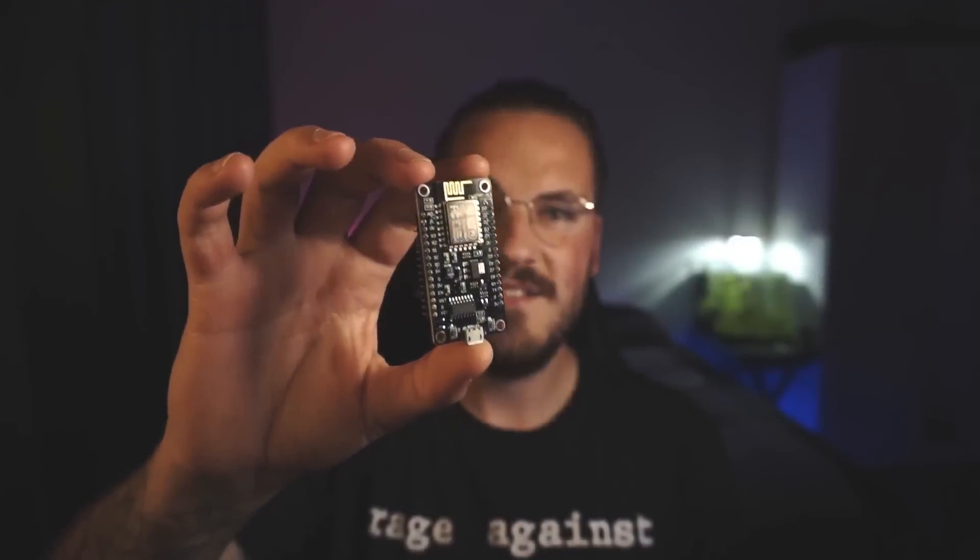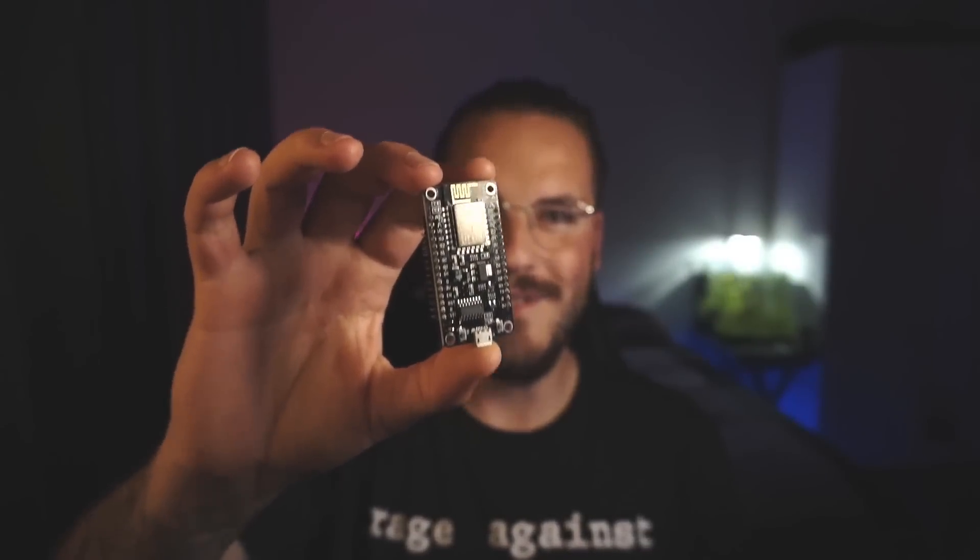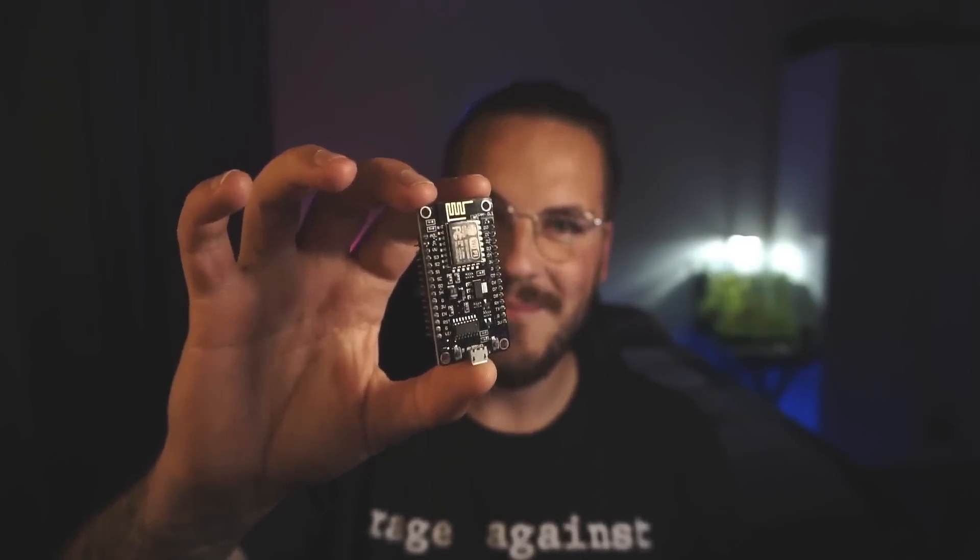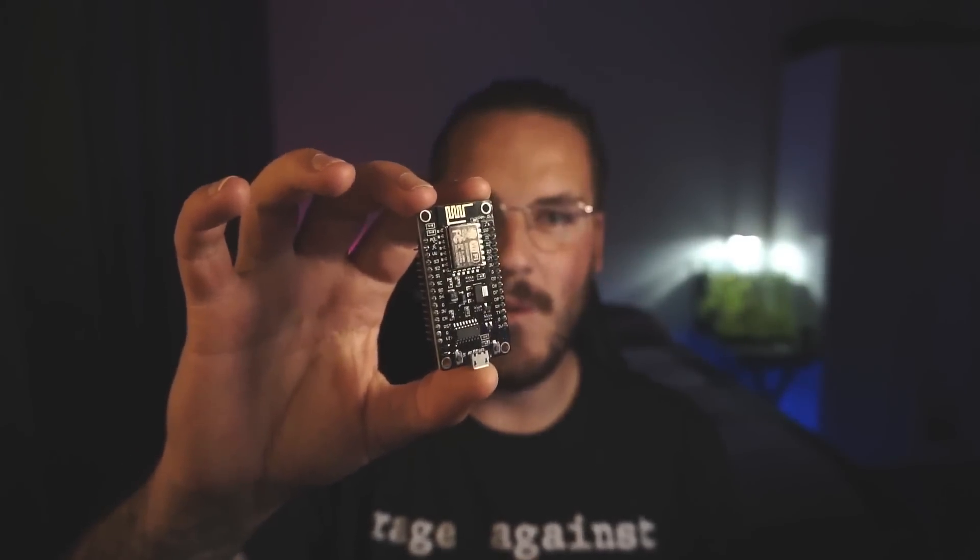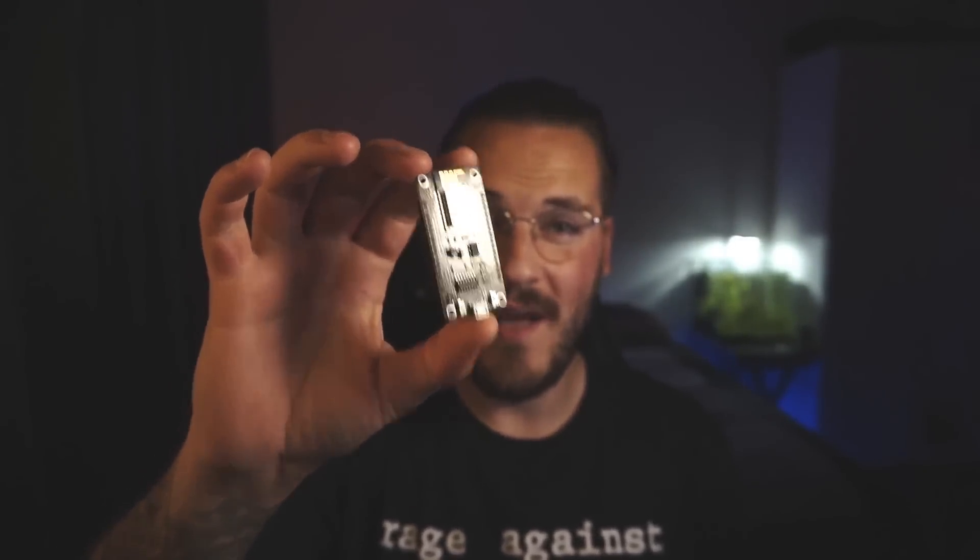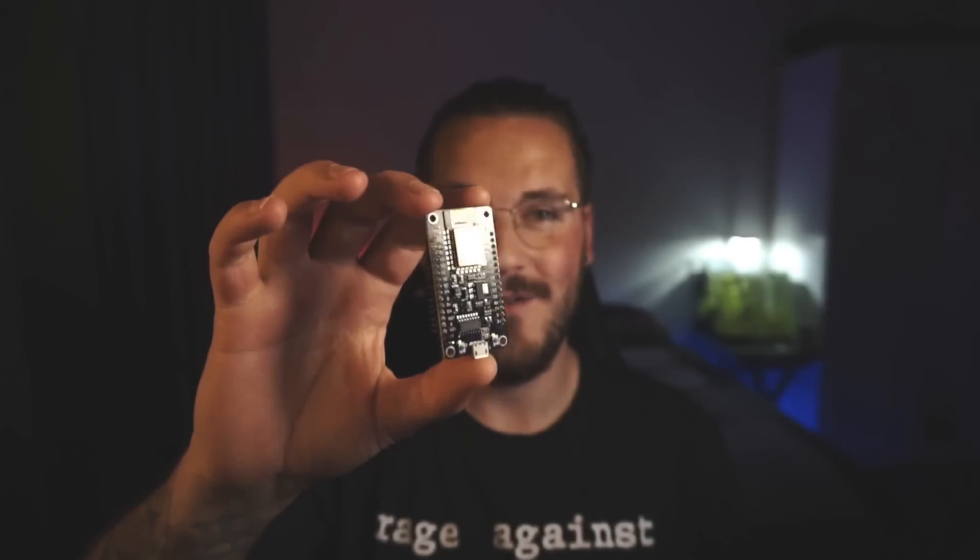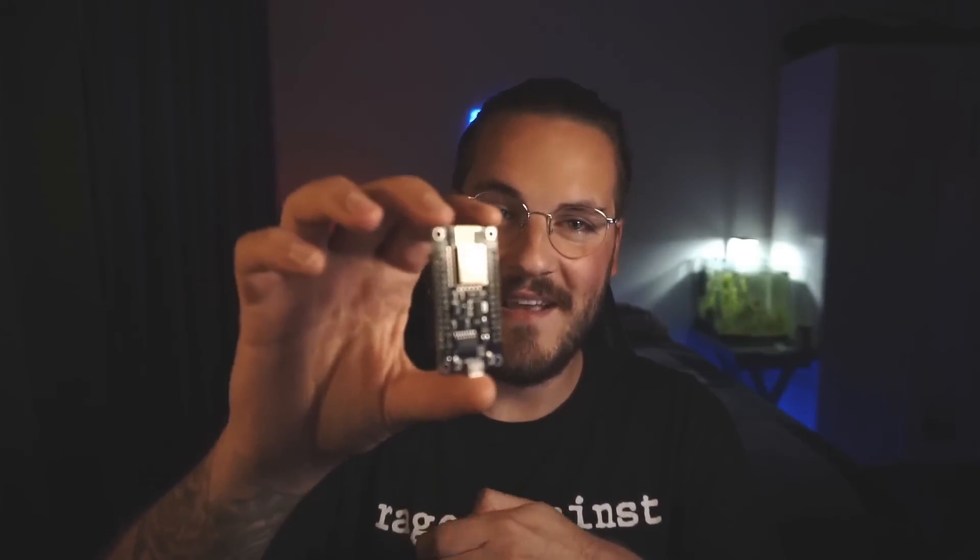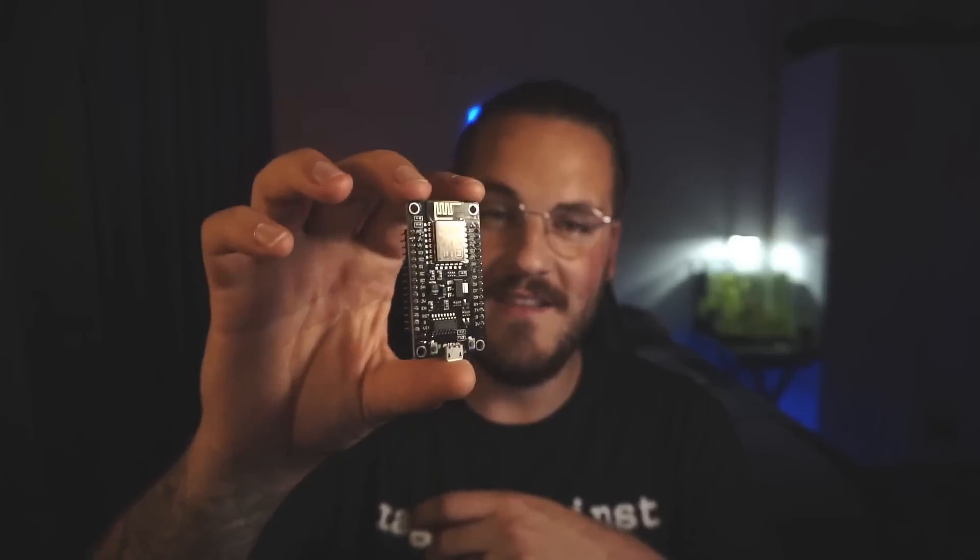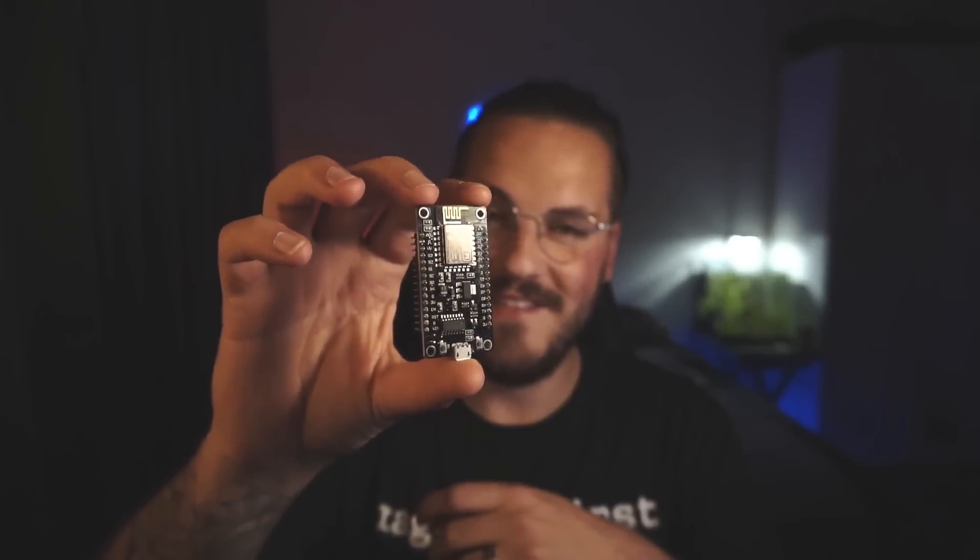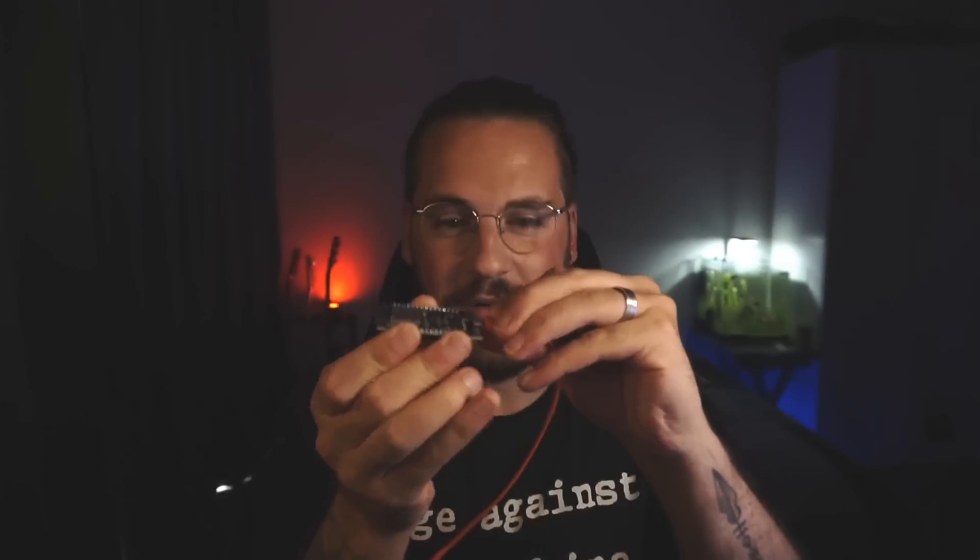So we're gonna turn this chip into a web server and I'm gonna show you exactly step by step how you do that. So obviously the first step is to actually buy an ESP8266, but the second step once you already have one is to plug it in to your PC so it's connected to your actual desktop.